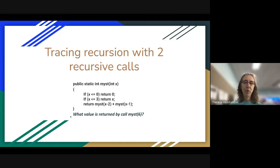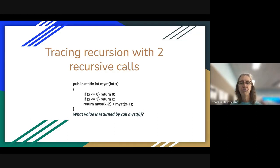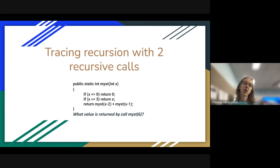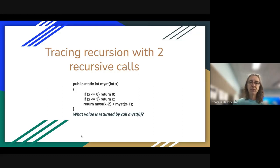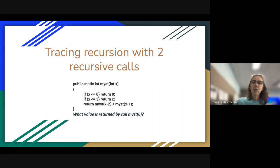If you look at this example code, you'll see that we've defined a recursive method called MIST that gets passed an integer value X. It has two base conditions, and then it's going to return the sum of two subsequent calls to itself. We're going to determine what value is returned by a call when you pass 6 to MIST.